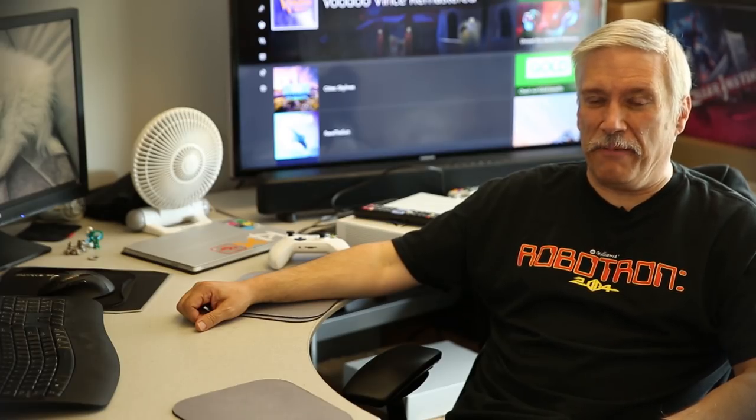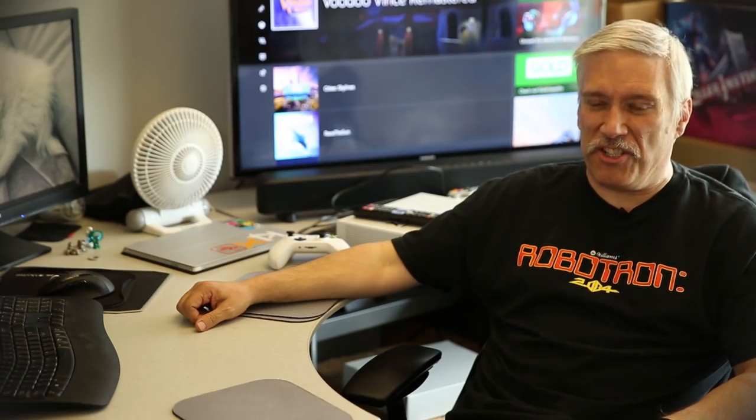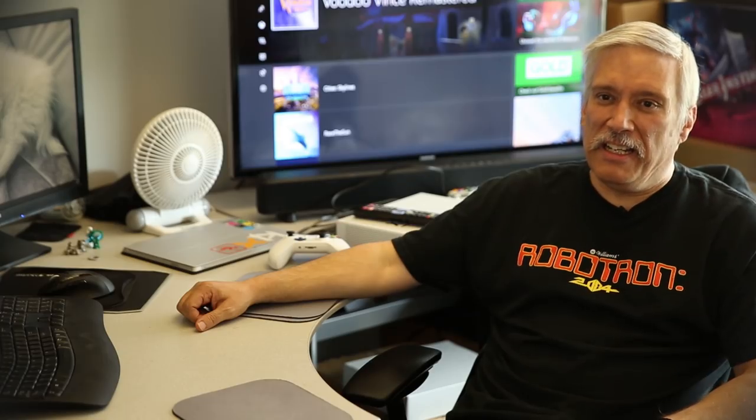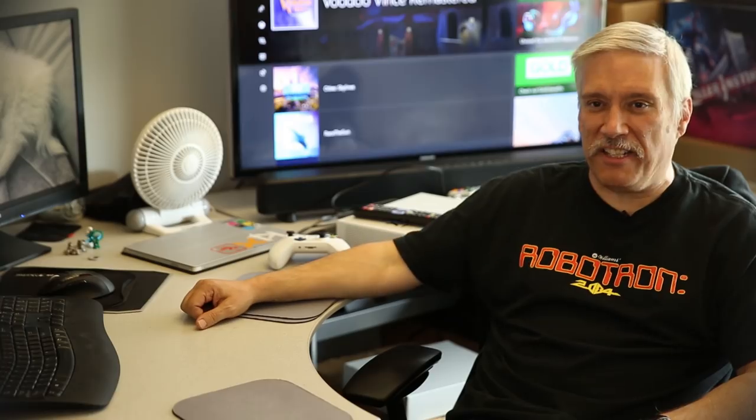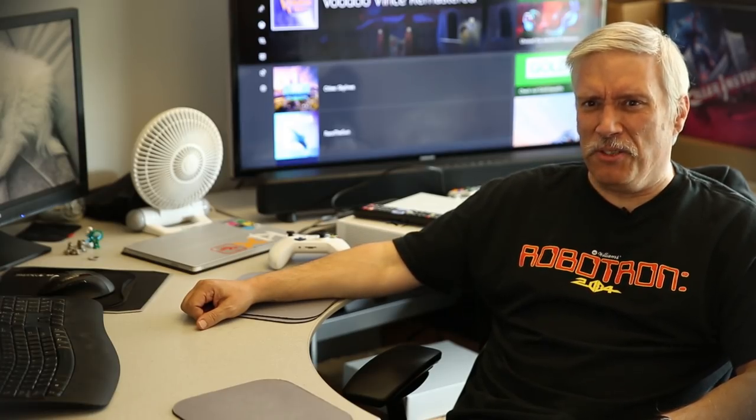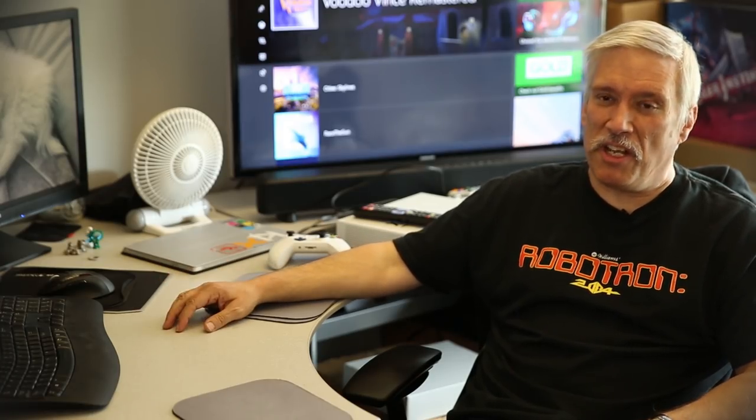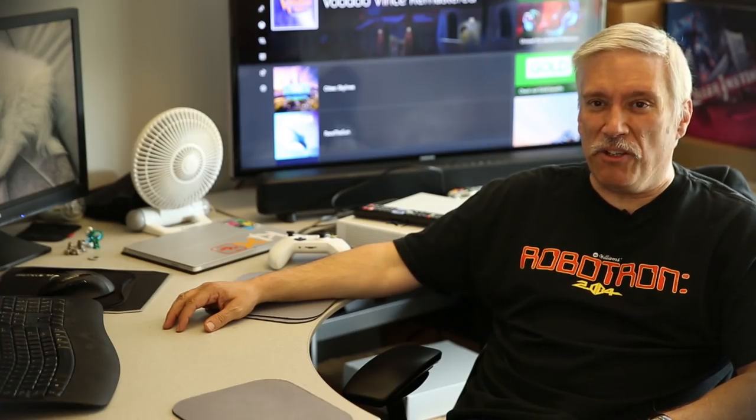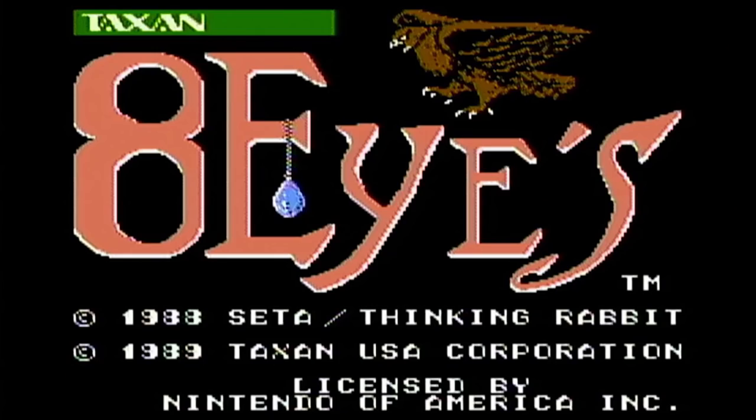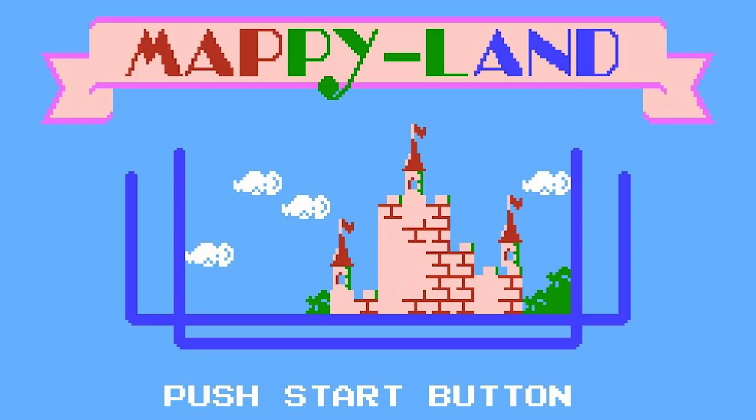So it's 1988, I'm working at WaferScale Integration on memory chips, proms basically, and I got a call from a friend of mine who owned a store in Fremont, California telling me that some guy wanted to talk to me. His office was on the way home from work. I go by there, it's a little company called Taxan USA Corporation. We end up talking about video games for a couple hours.